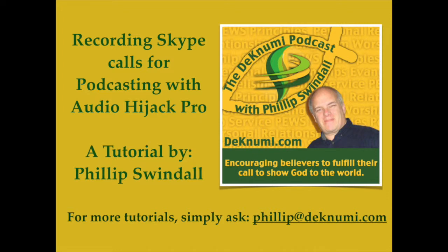Good day, this is Phil Swindle with DeckNewMe.com and I'm going to teach you today how to record Skype calls for podcasting purposes using a piece of software called Audio Hijack Pro.